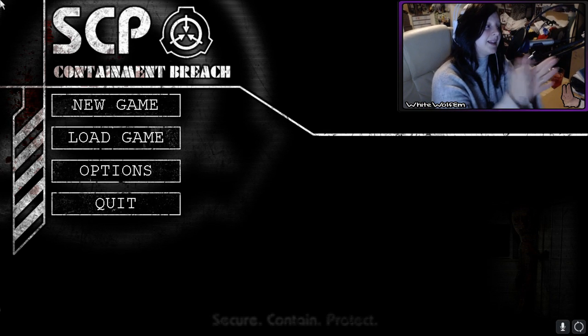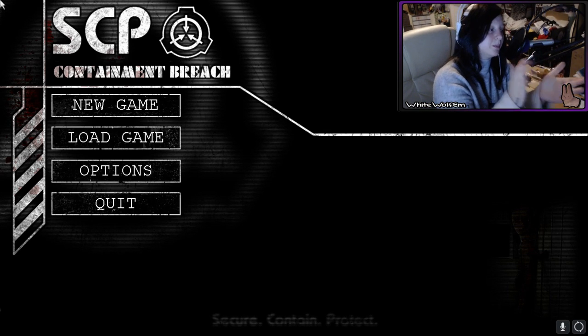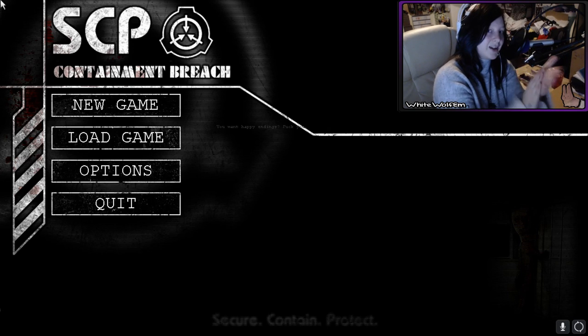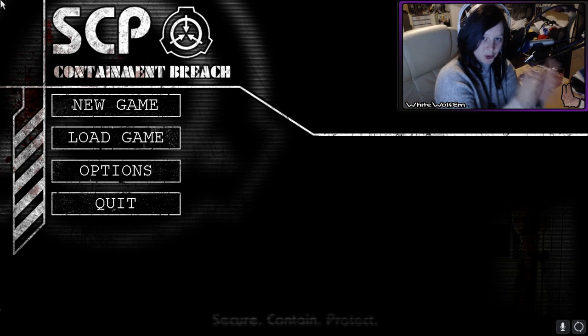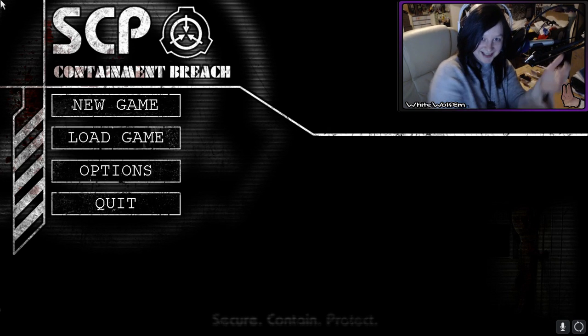But yes, I've never played SCP Containment Breach. I don't know how to play. I'm going to be awful.